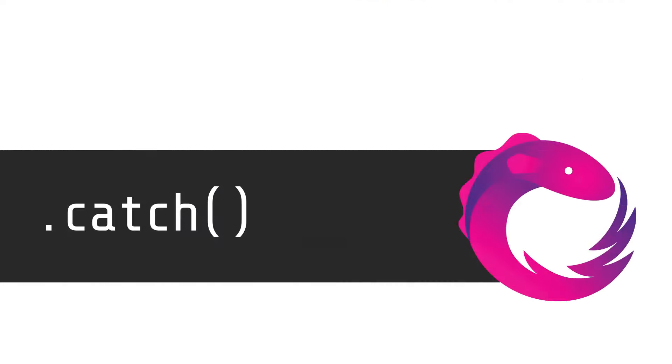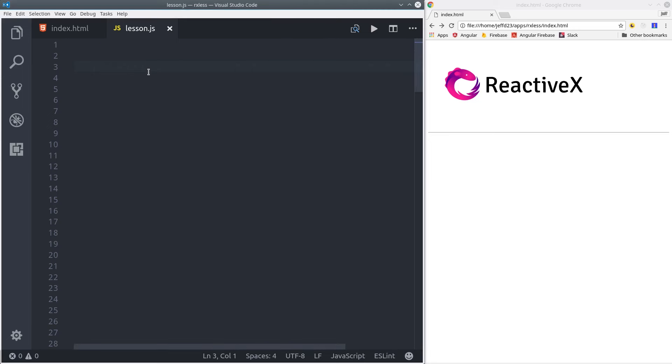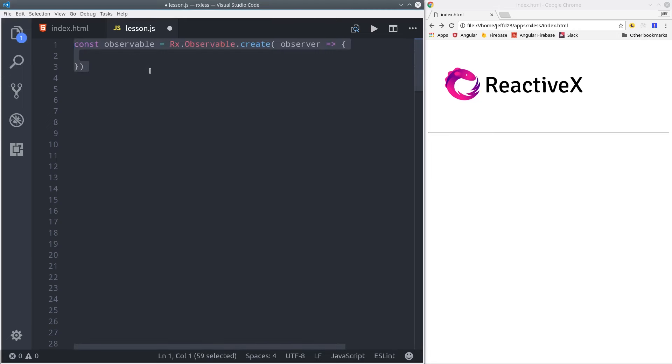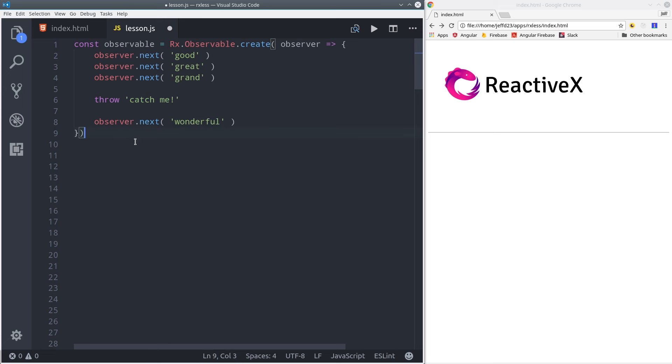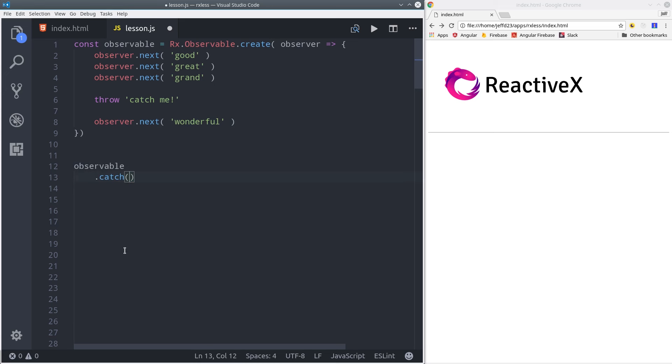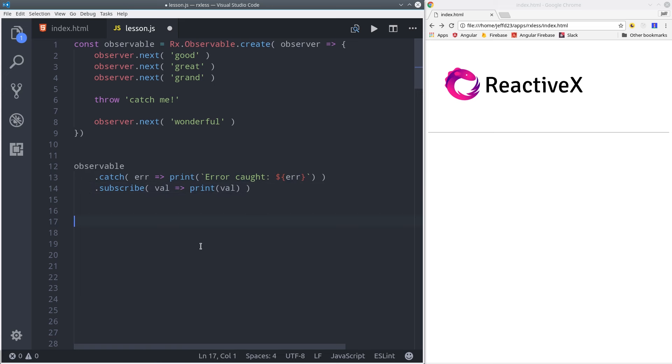Now we're going to look at catch for handling errors. In this example, I create a new observable from scratch, but in the middle of it, I throw an error. When we get errors in the real world, we want to be able to catch them and then do some error handling. In this case, we'll use the catch operator to complete the observable and just print out the error. So notice that we get the first three values in the observable, but the very last one doesn't get emitted. Overall, the idea is very similar to how promises work in JavaScript.